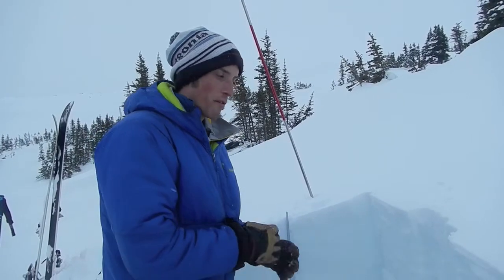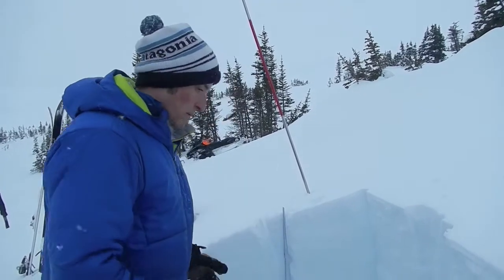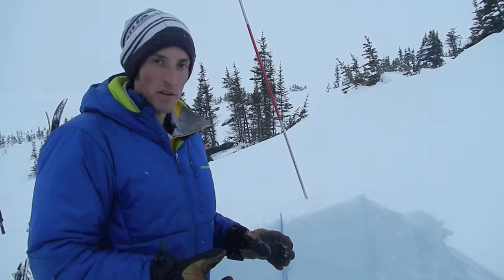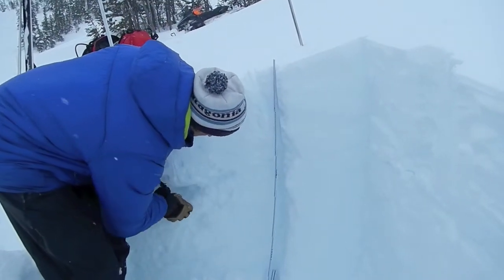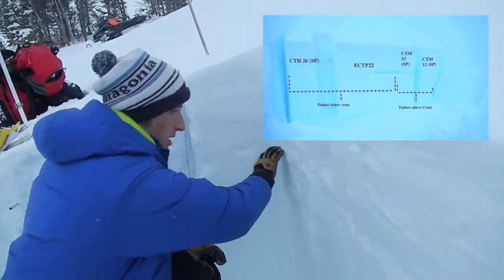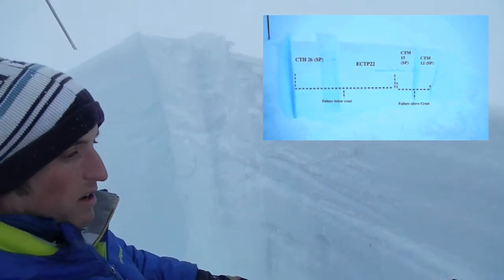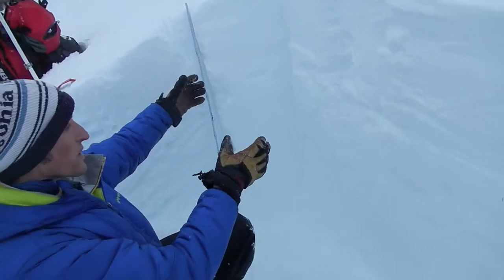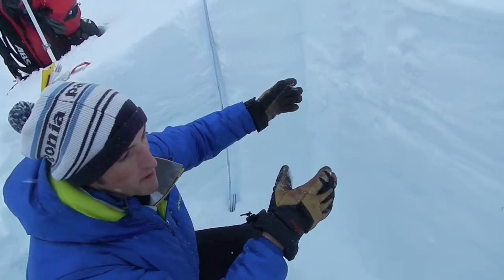I just completed four tests across this large profile here. What we're seeing on a micro scale is a fair amount of variability in test results and the structure of the February 13th crust. Over here, we're seeing it in the form of quite a laminated series of crusts with facets and interfaces. As we move across the profile, both the thickness of the crust changes, but also the facets above and below. Over here, we're getting hard compression test results on the facets below, with failure below the crust.